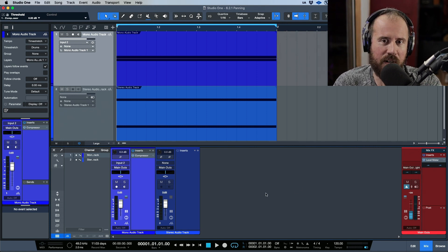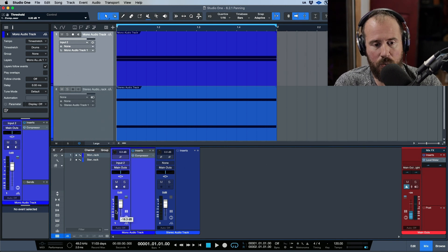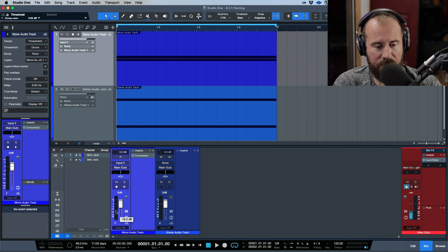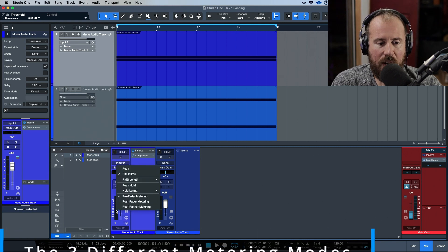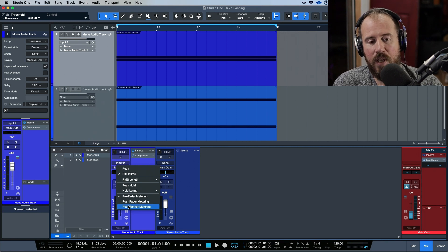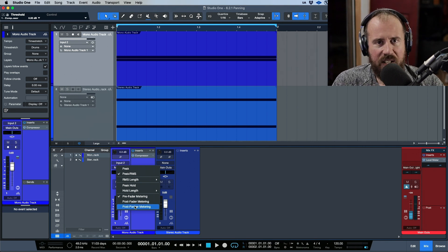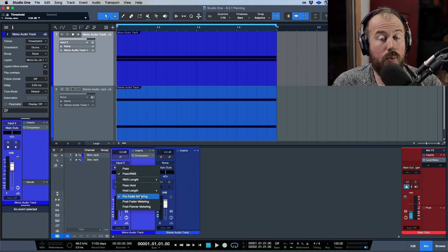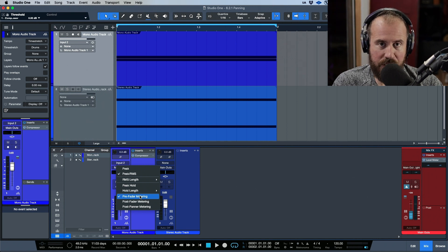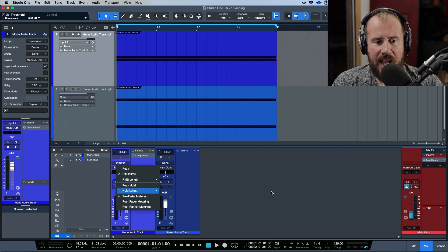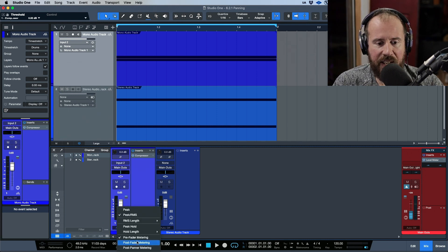In this part of the video I'm working with Studio One 6.2 or 6.2.1 because I want to show this with mono and stereo tracks first before we go to surround panners. If we right-click on our track, notice we have pre-fader metering, post-fader metering, and post-panner metering. In versions 6.1.2 and before, you would only see the option to enable pre-fader metering, meaning that by default Studio One was running in post-fader metering mode.